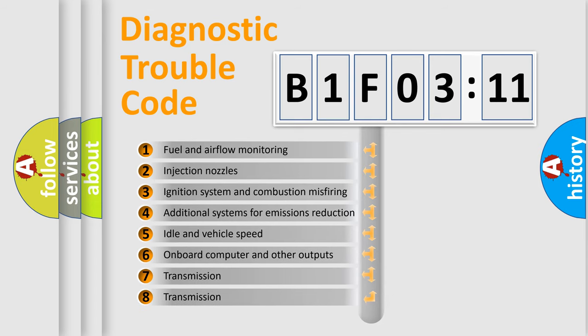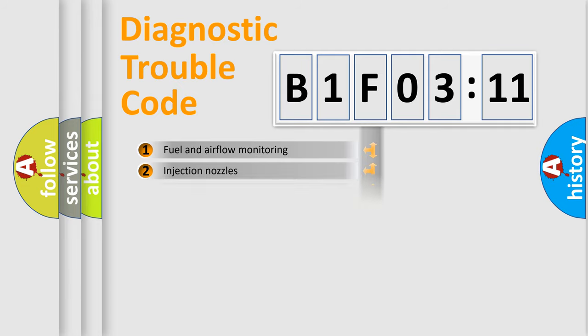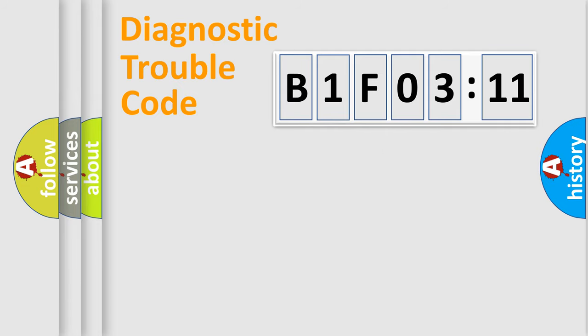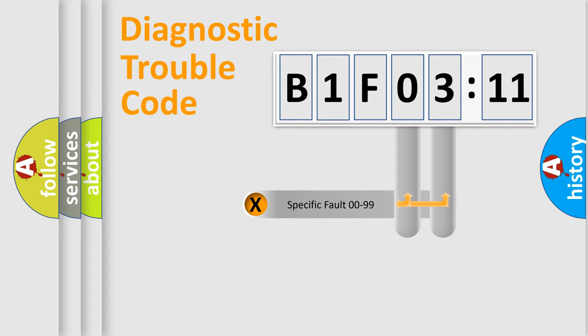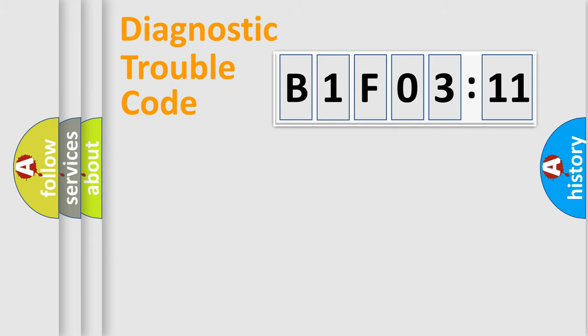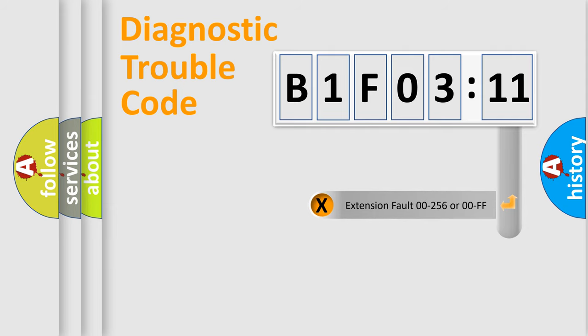The third character specifies a subset of errors. The distribution shown is valid only for the standardized DTC code. Only the last two characters define the specific fault of the group.